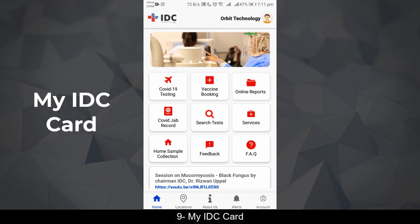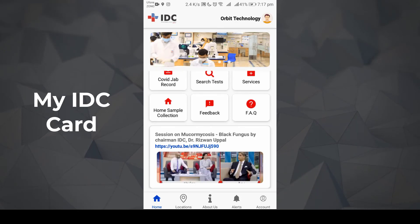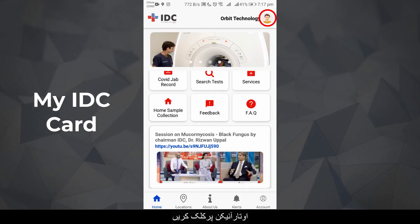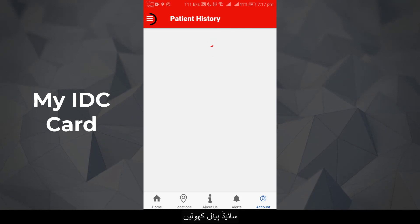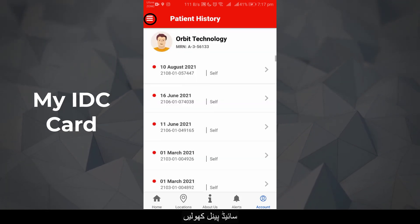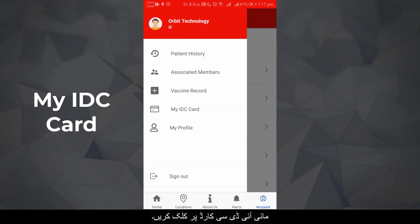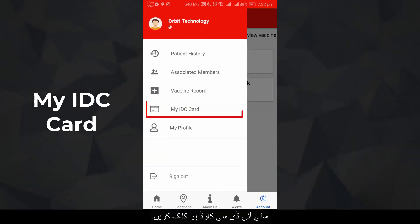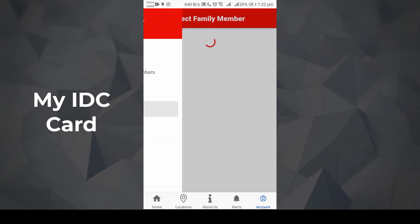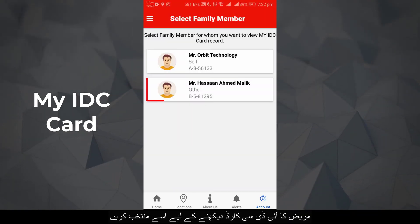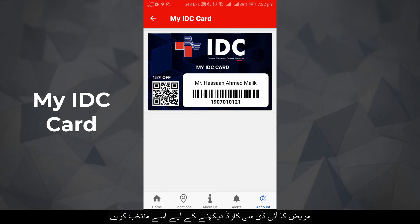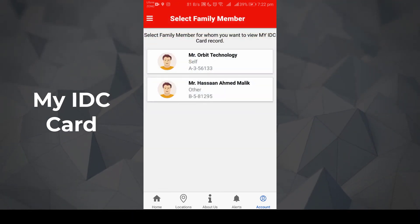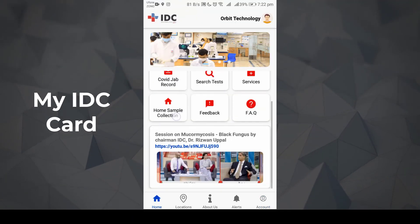Your IDC Card: Click on the avatar icon, then select 'My IDC Card' to view your card.